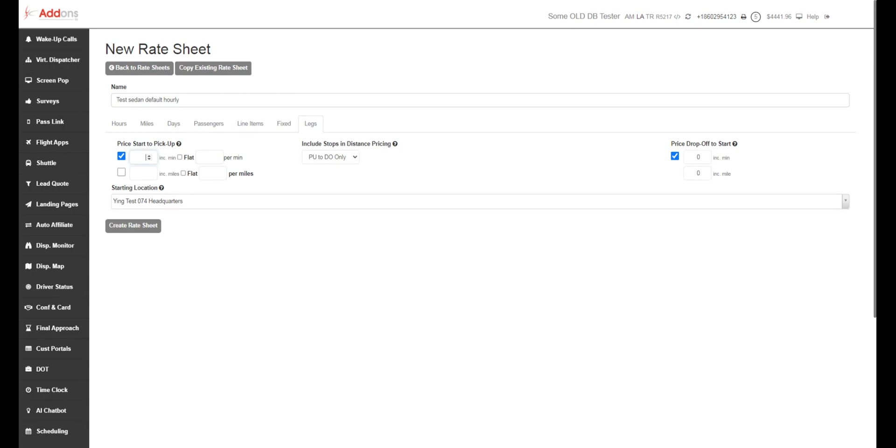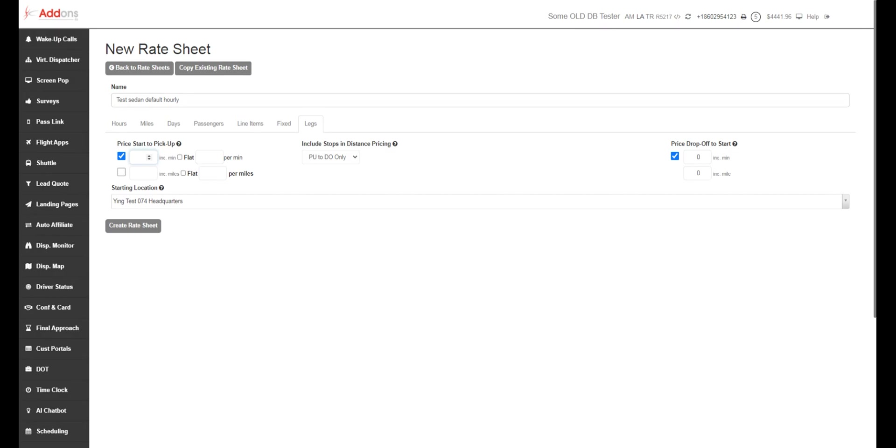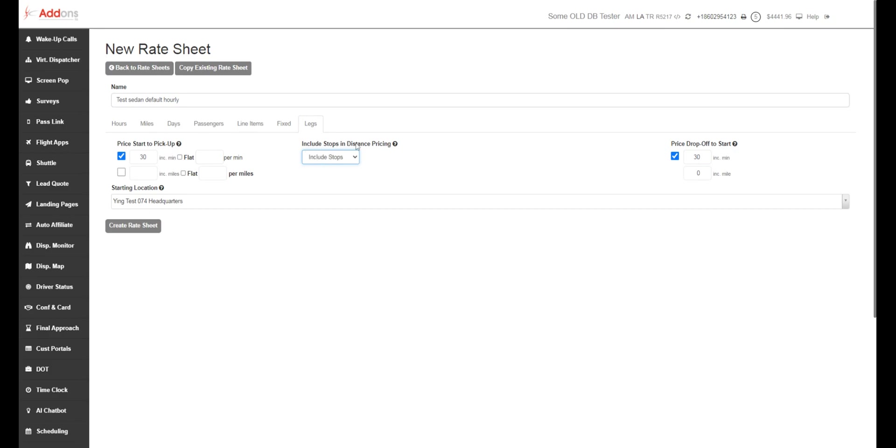Now, if you want to include a certain number of minutes for travel time, you can do that here. So we can say, I'm going to include 30 minutes from my garage, but anything from that to pickup, I'm going to start charging. And we can do the same thing for drop offs. So we would always want to include stops in your distance pricing. That way, if you have a pickup at DCA and a drop off at DCA, but you're going to stop in Atlantic City on the way, we're going to still include that stop in your distance pricing.